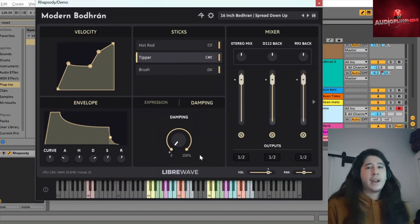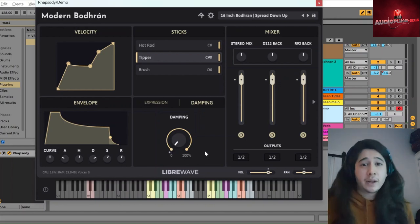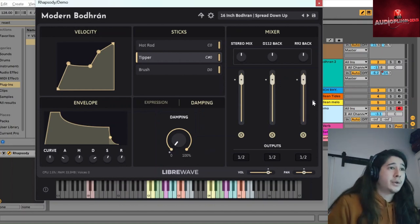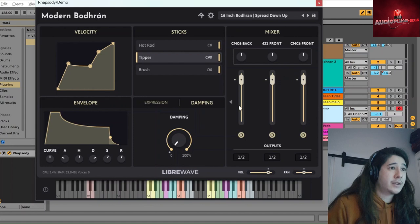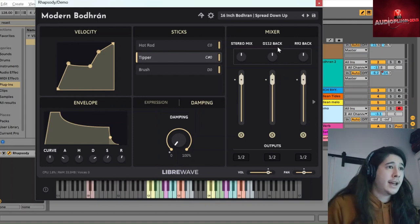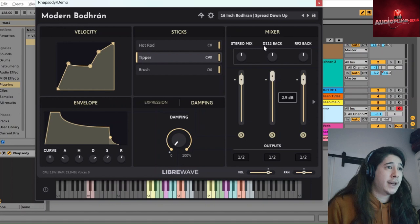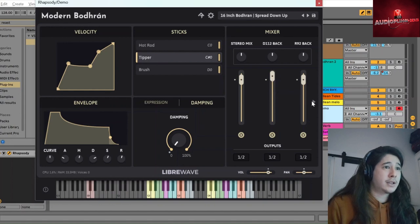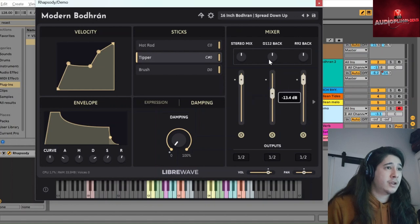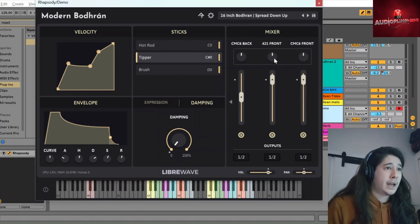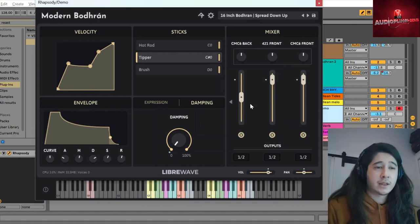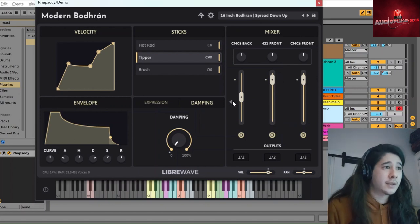And finally, we have the stereo mixer. So there were five microphones used to record the bodhrán. And we had three at the back. We have D112 back, R92, CMC6. You can adjust the volumes. You can adjust the panning. And the same for the two microphones at the front. And there's a stereo mix channel as well.